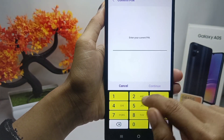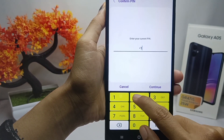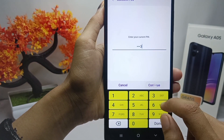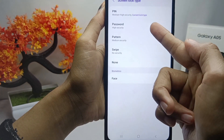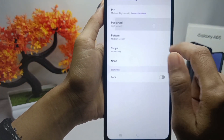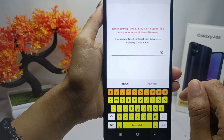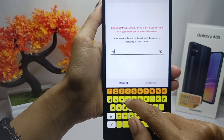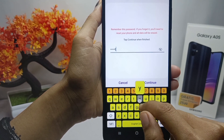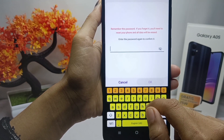Next, you can change the screen lock using a password. Please enter a password that is easy to remember, and then confirm the password.